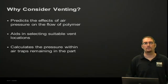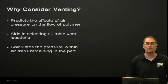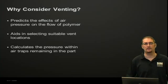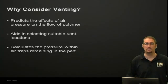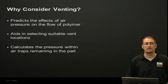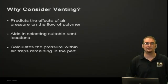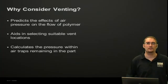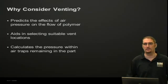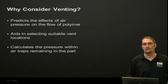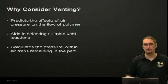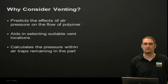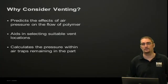So first off, why would we consider venting? Three key points here: it will predict the effects of the air pressure within your cavity on the flow of your polymer, which can be pretty influential in certain cases. It aids in selecting a suitable vent location or helping you design your tool. And it also calculates the pressure within the air traps remaining in the part. So if you're having issues with what we call dieseling or burning of your part, we can take a look at some of these pressure results and maybe the temperature results in those regions to see if this is likely to occur.